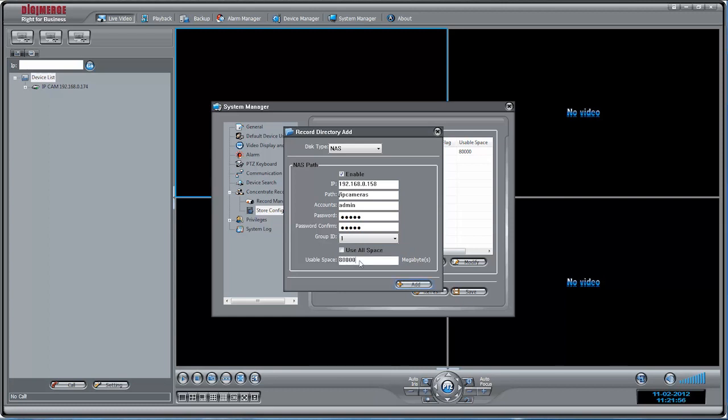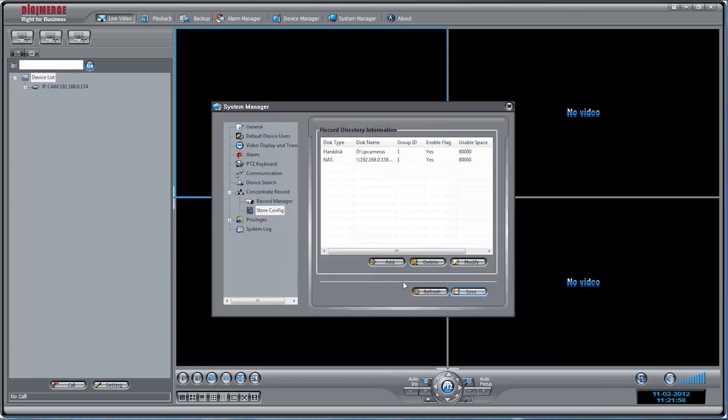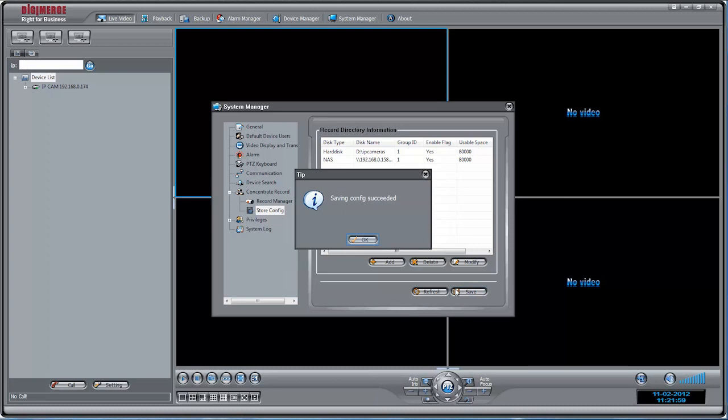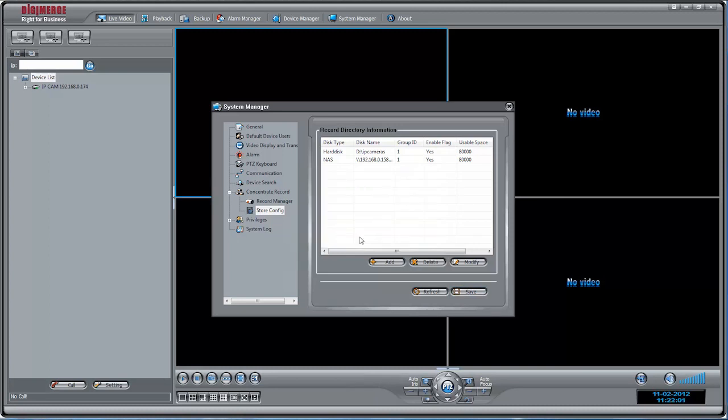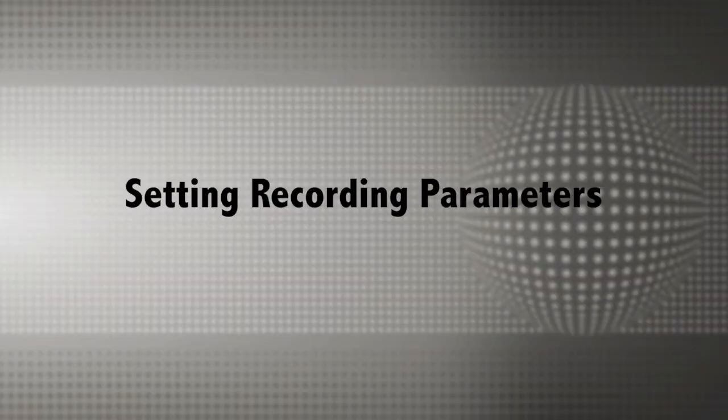Click Add to the directory. Click Save to save your changes. Once you have finished selecting recording locations, you should now set the recording parameters for your cameras. You must set recording parameters individually for each camera you would like to record from.